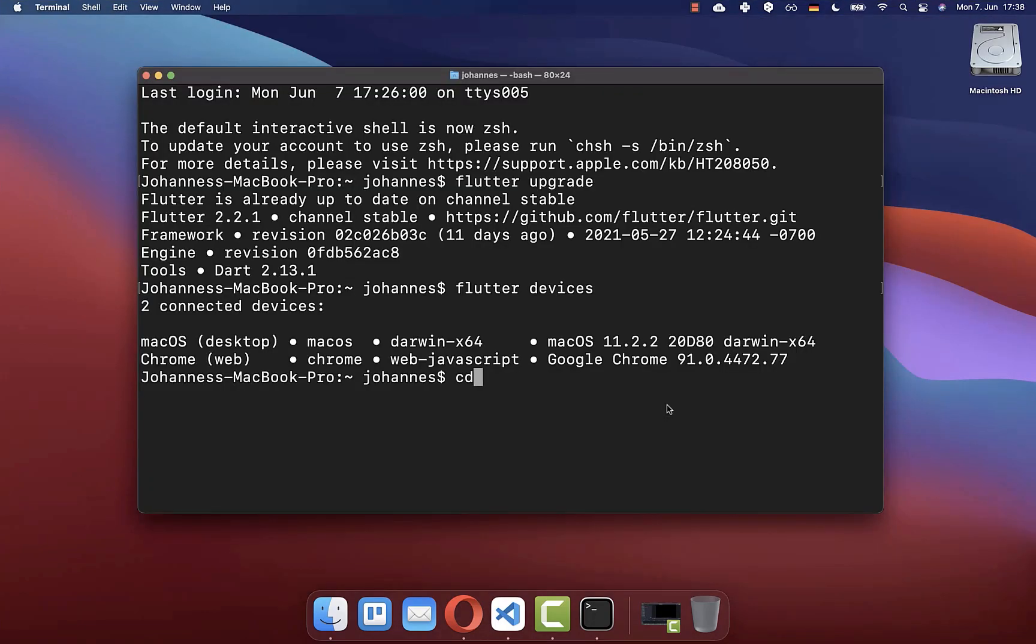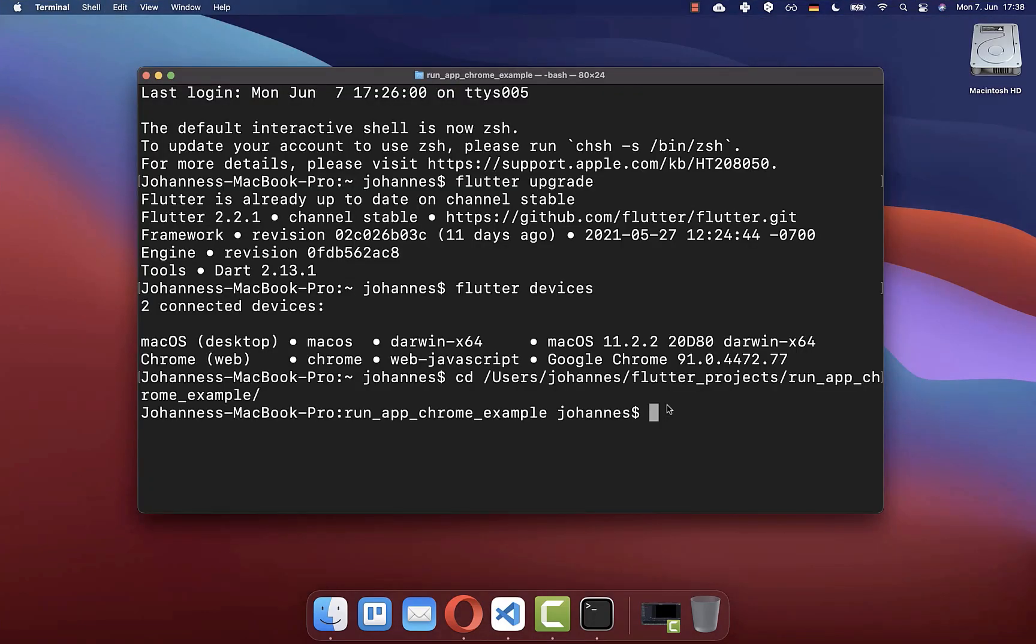After this, you can go inside of your Flutter project within the command line. Make sure that you are within the root folder of your Flutter project.